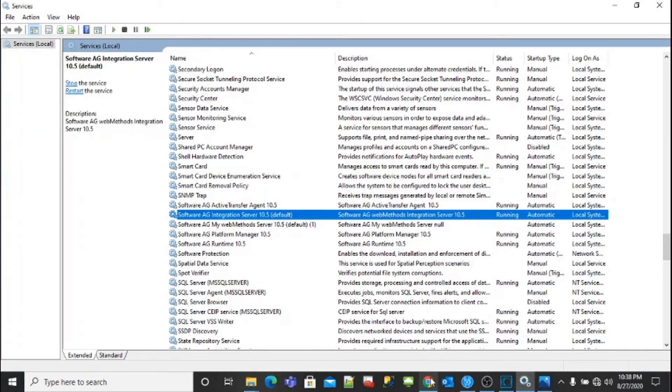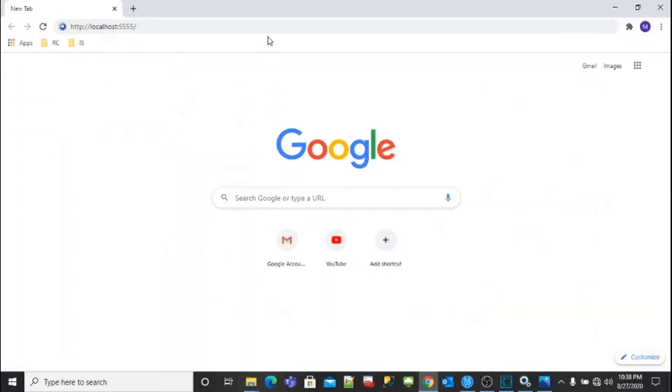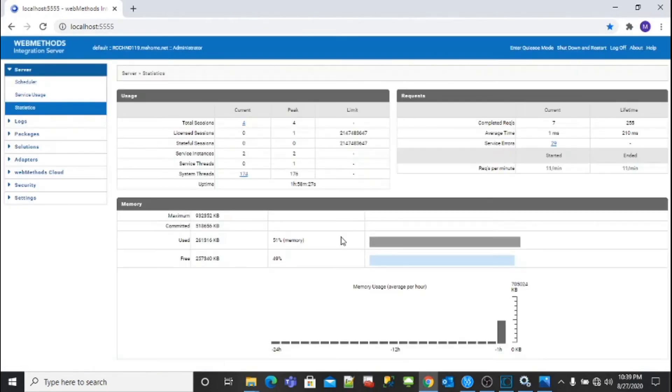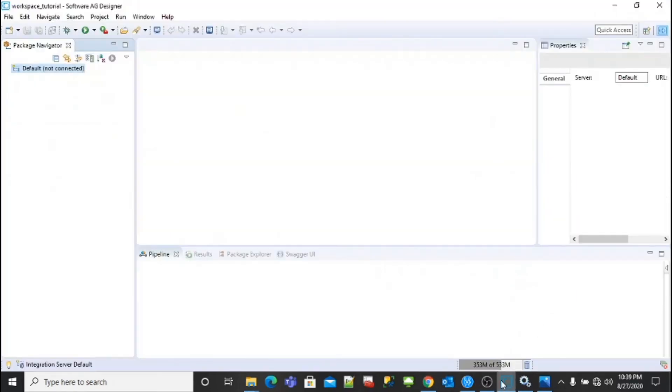Provide username as administrator and password as manage and sign in. On successful sign in, you will be able to see the administrator screen on your browser. Go to your Designer from here.